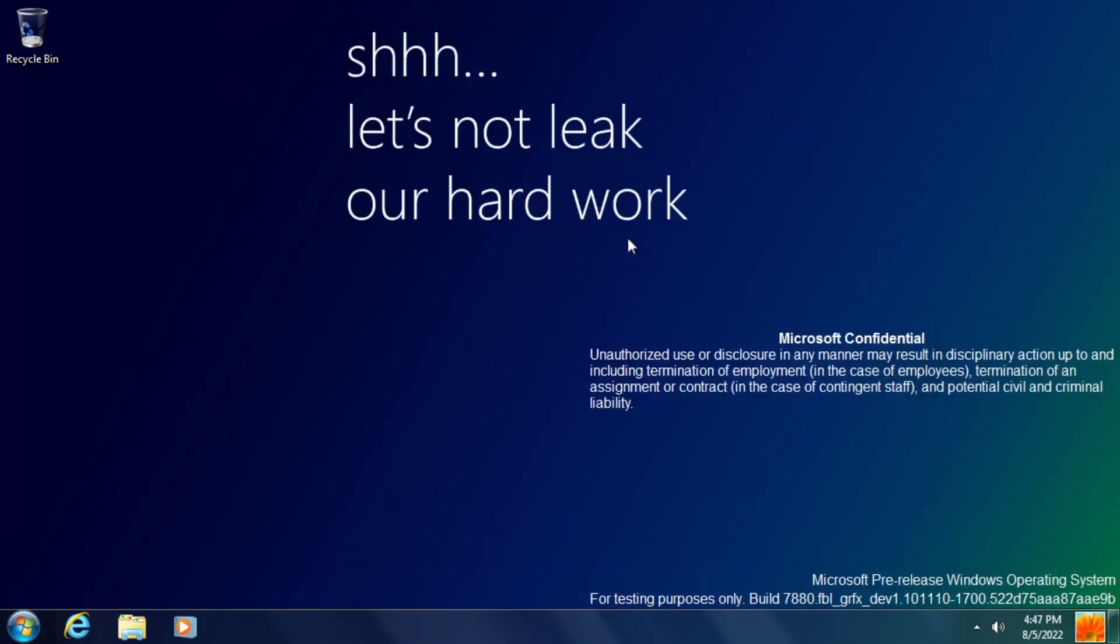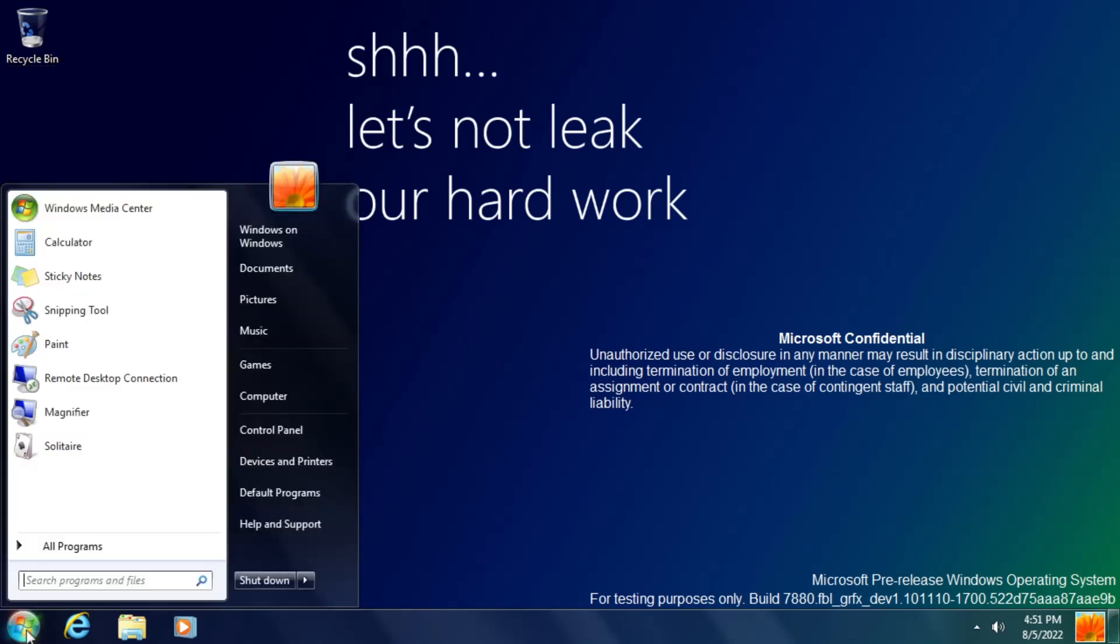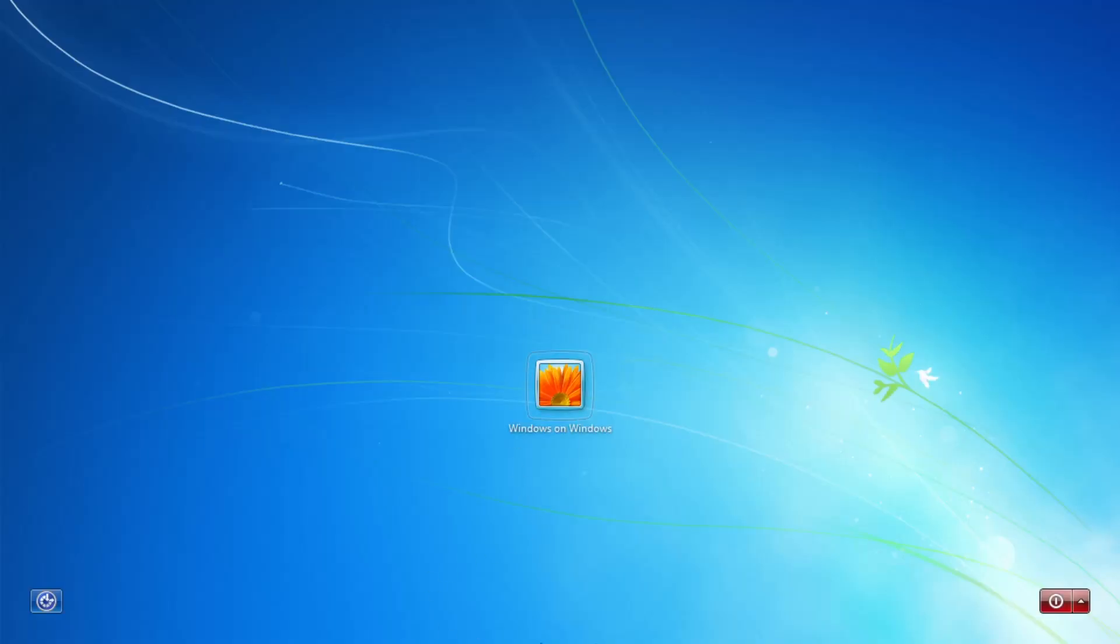We also have a new login screen introduced in this build, and I use the word new lightly here, as it's basically just the Windows 7 login screen, but with the Windows wordmark removed.